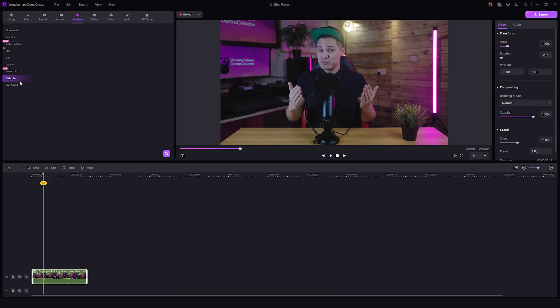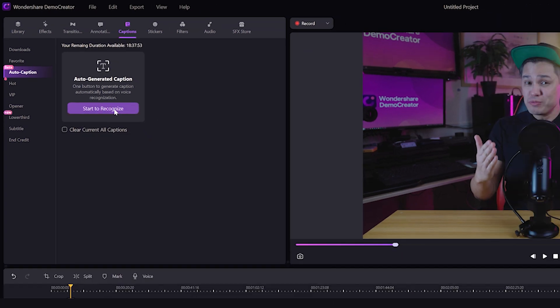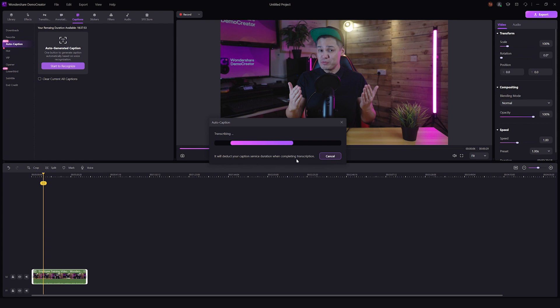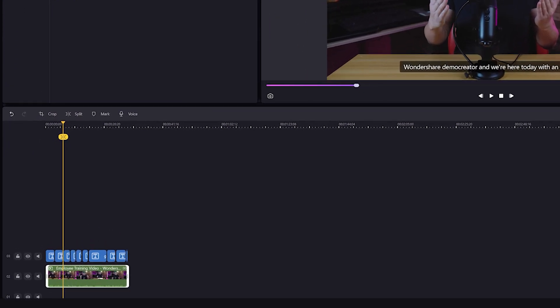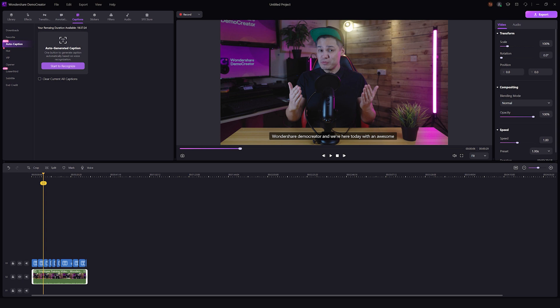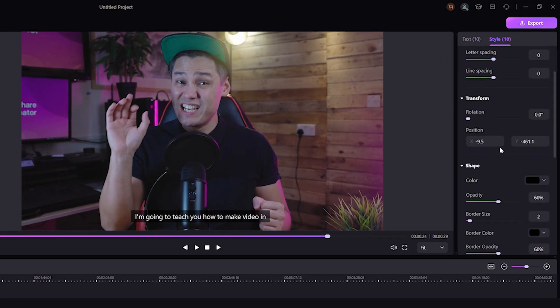Instead of adding subtitles manually, Demo Creator lets you automatically convert your audio to text in any language. From the captions menu, select auto caption. A pop-up will appear — click start to recognize to begin transcribing. Once done, all the text tracks are available on the timeline. Check the accuracy and precision. You can customize the size, border, shape, and other properties from the panel on the right.